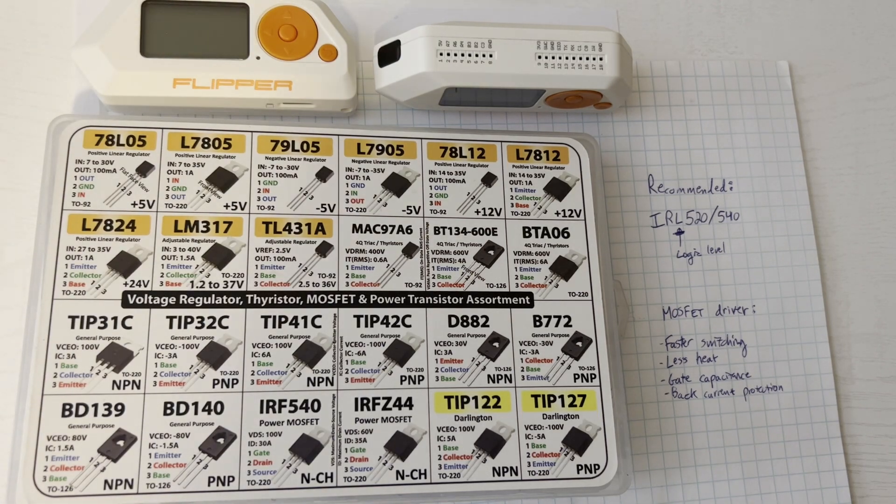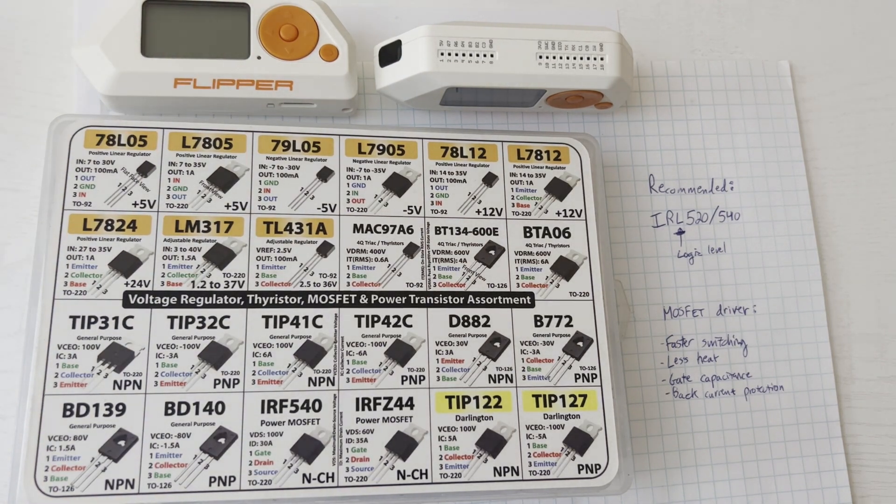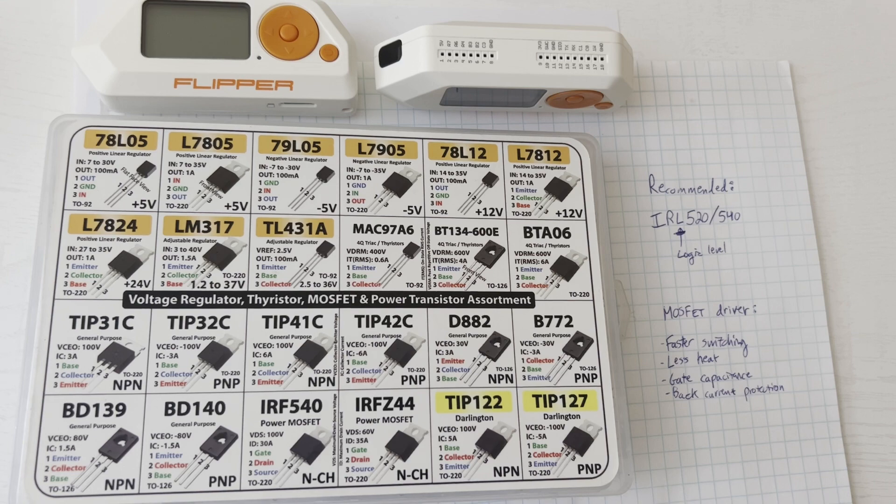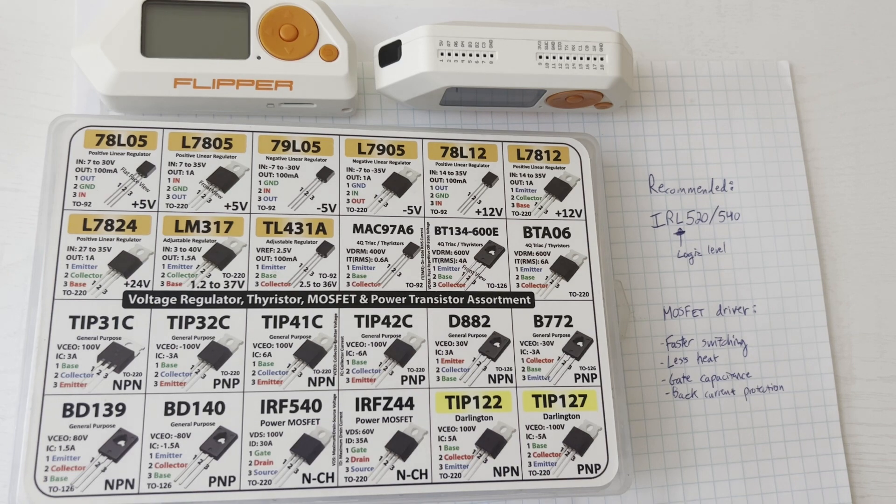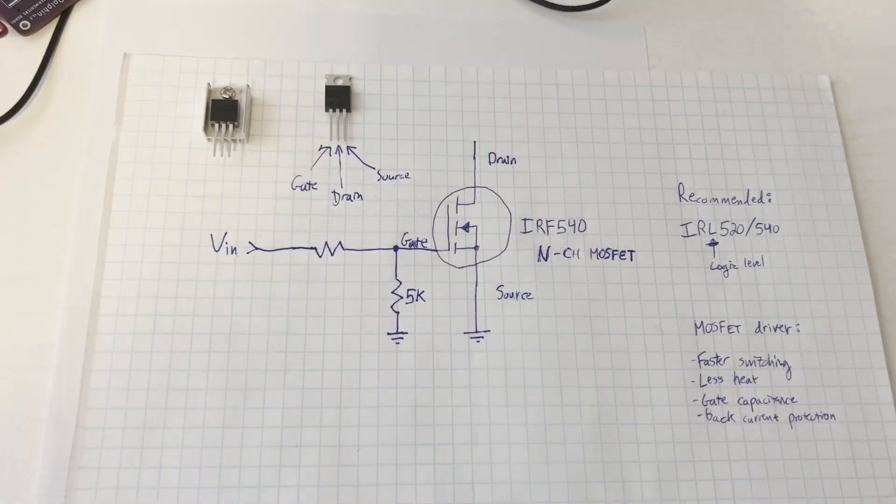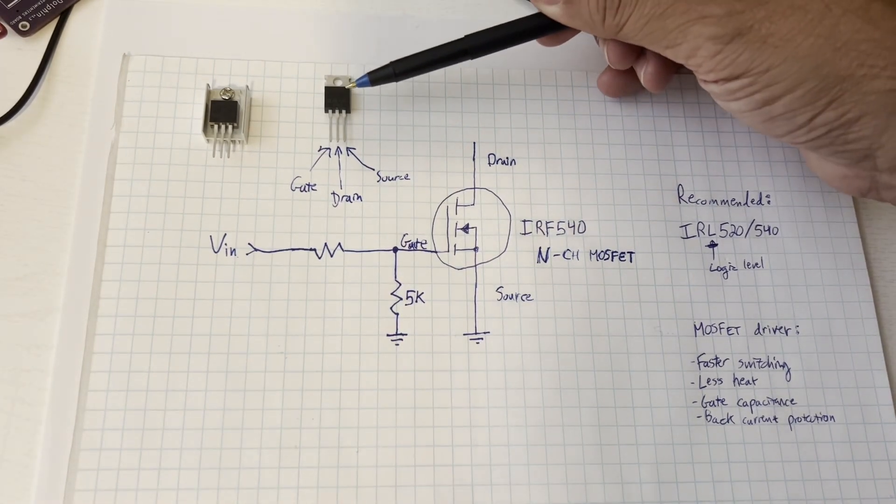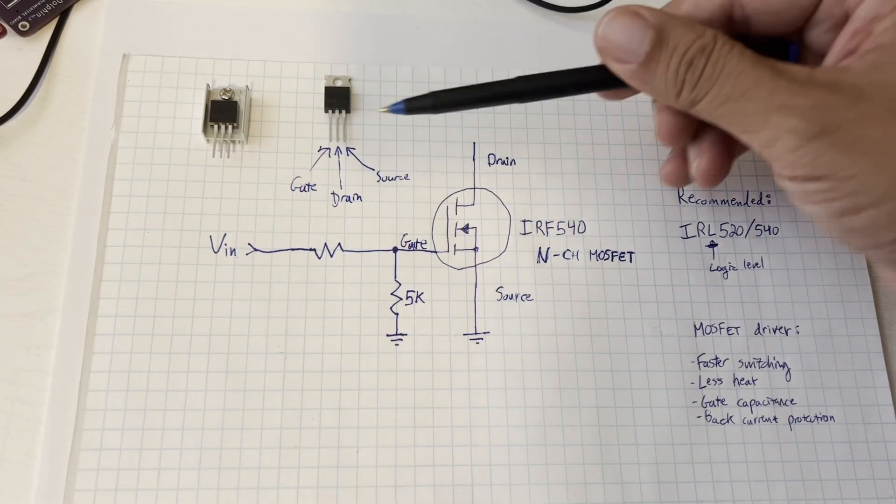And if your switching is slow like less than a couple kilohertz you might want to look at using an optocoupler as well to help protect the Flipper even more. With those disclaimers out of the way let's look at the IRF 540.